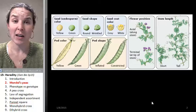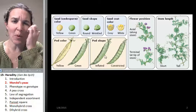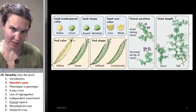And he looked at the seed color. He looked at the shape of the seeds. He looked at the coat of the seed, the color of that, the shape of the pod, the pod color, the flower position. I believe flower color is one of them as well, and stem length, height, tallness.